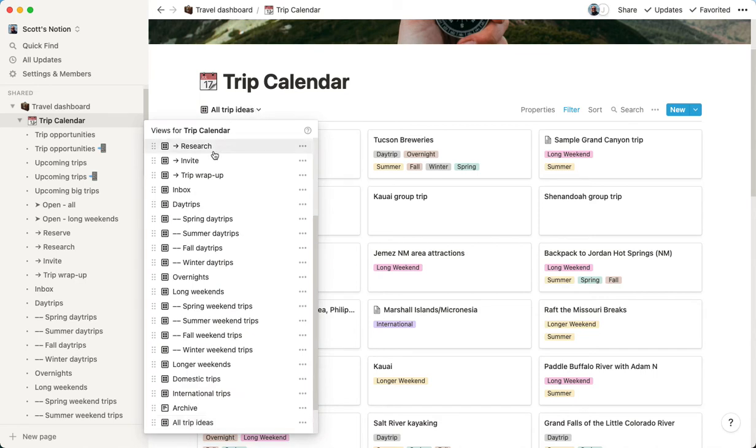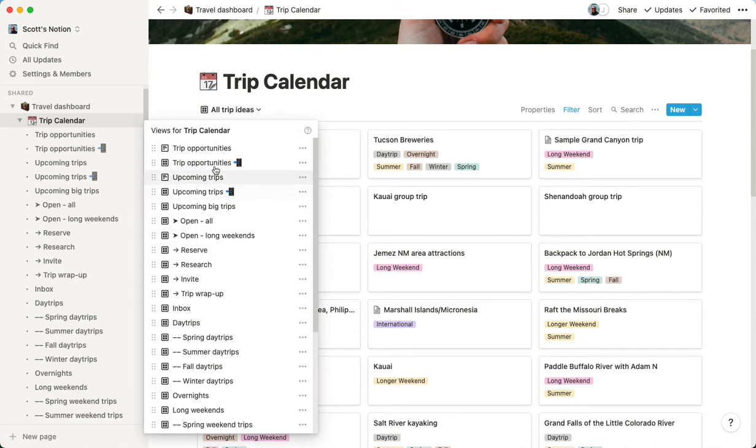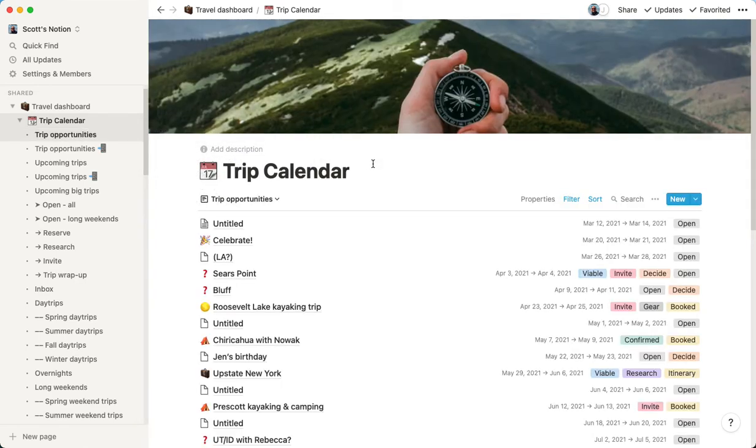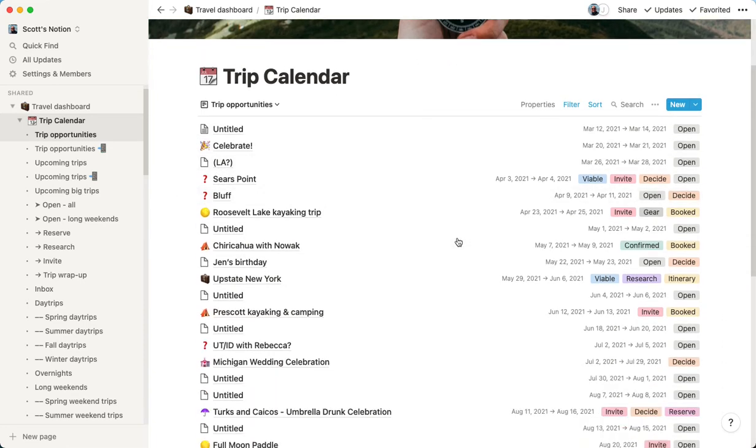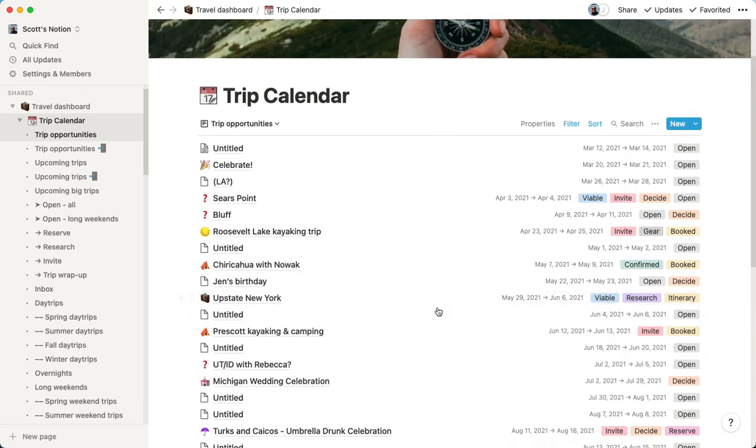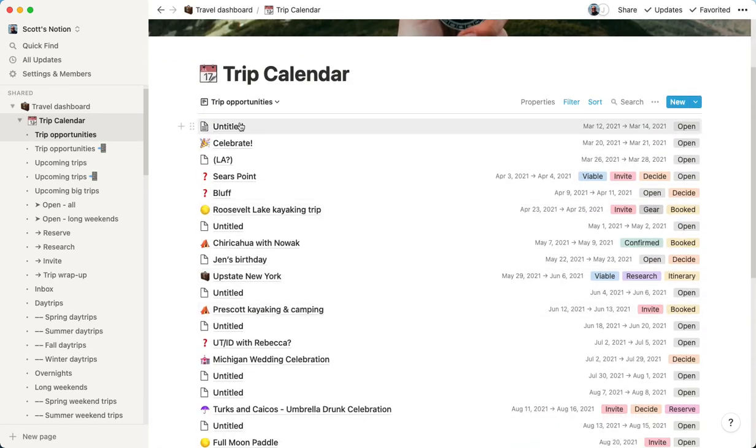So basically, to start, we have a lot of potential times that we can take trips. We've gone through our own calendar and we picked out all of the open weekends that we have available, our long weekends, all of those times that we have available to travel. We put them all in the database here, at least as a placeholder.